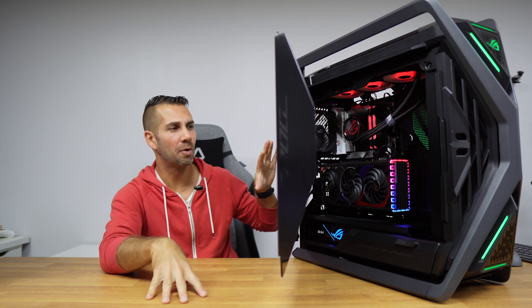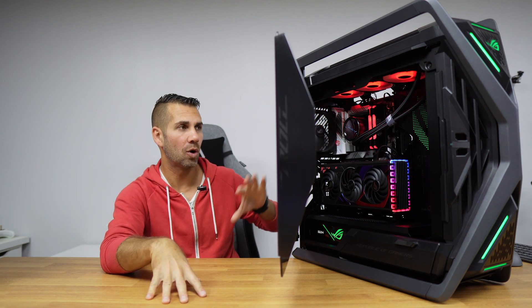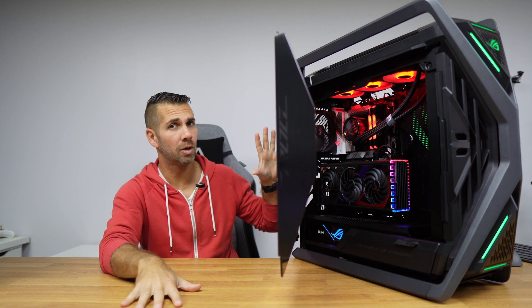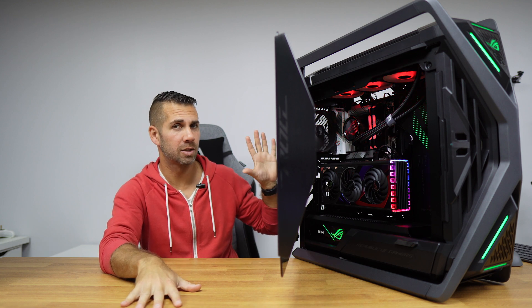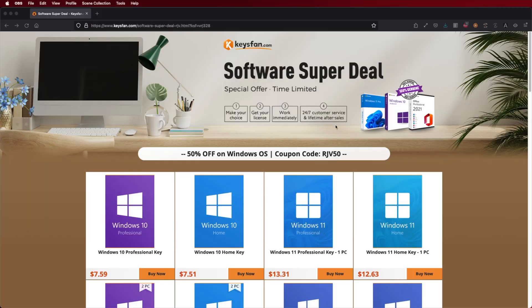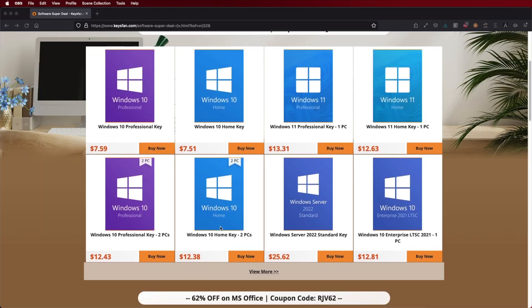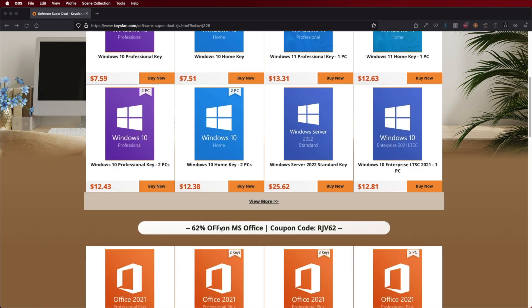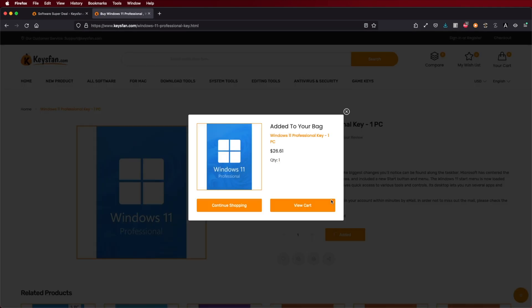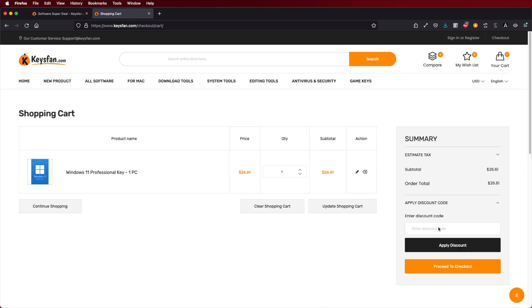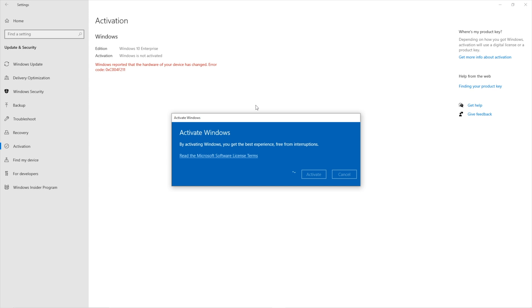Now almost all the components we have seen here on the channel, I will leave some links down below. It has Windows 11 installed, so if you still haven't activated your Windows 10 or 11, don't forget to check out KeysFan, which is a platform where we will find budget official OEM keys at an affordable price. And with the coupon code that you can see on screen and down below in the description, you will get an extra discount.